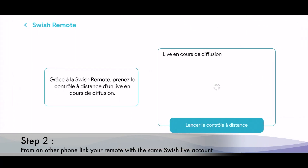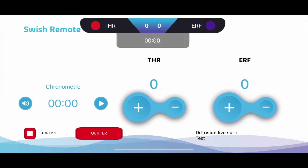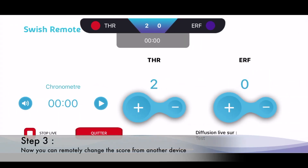Then you just have to choose the correct live — for me it's 'test remote'. Now you're able to remotely control the live by using the same button at the main interface.